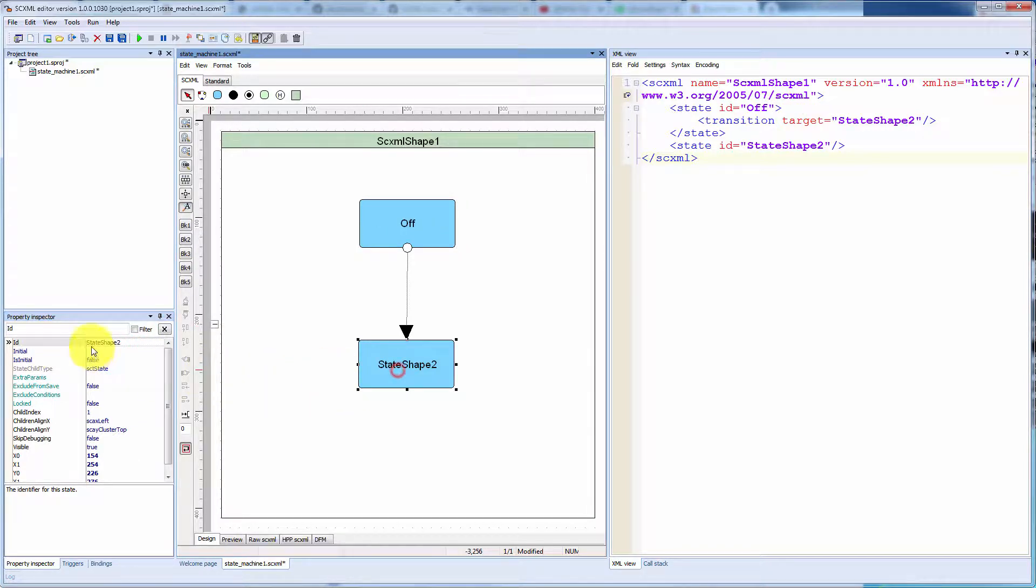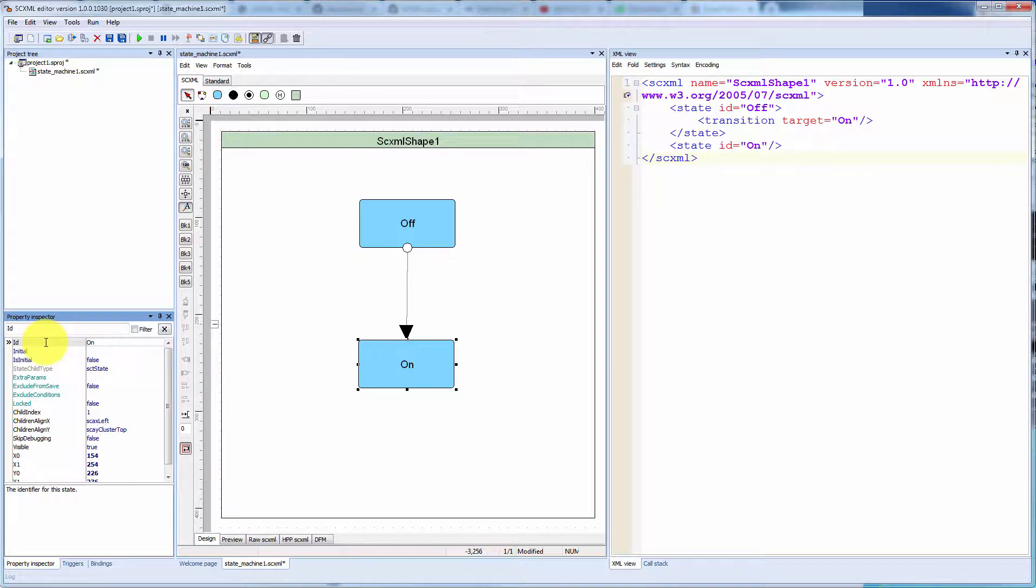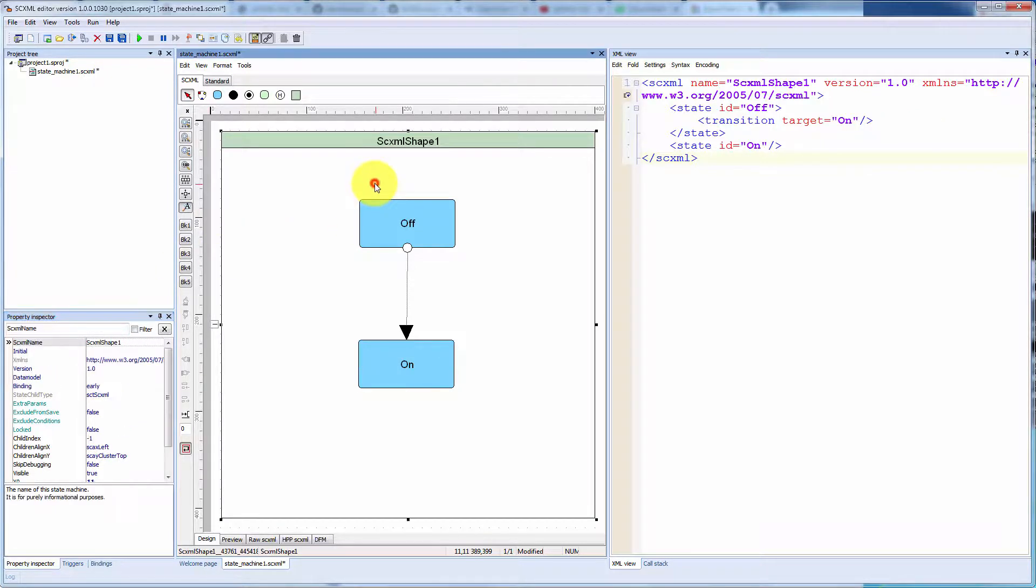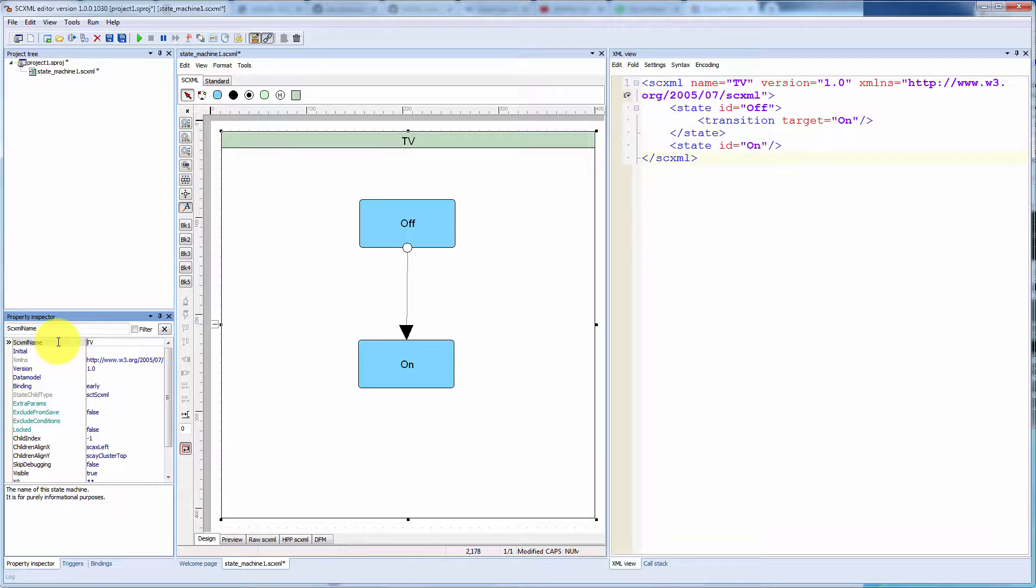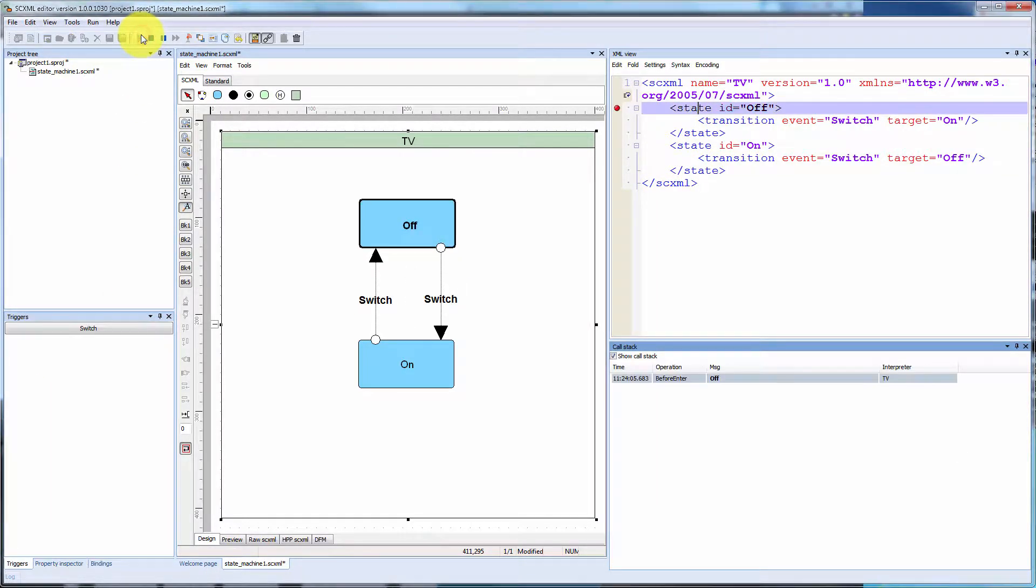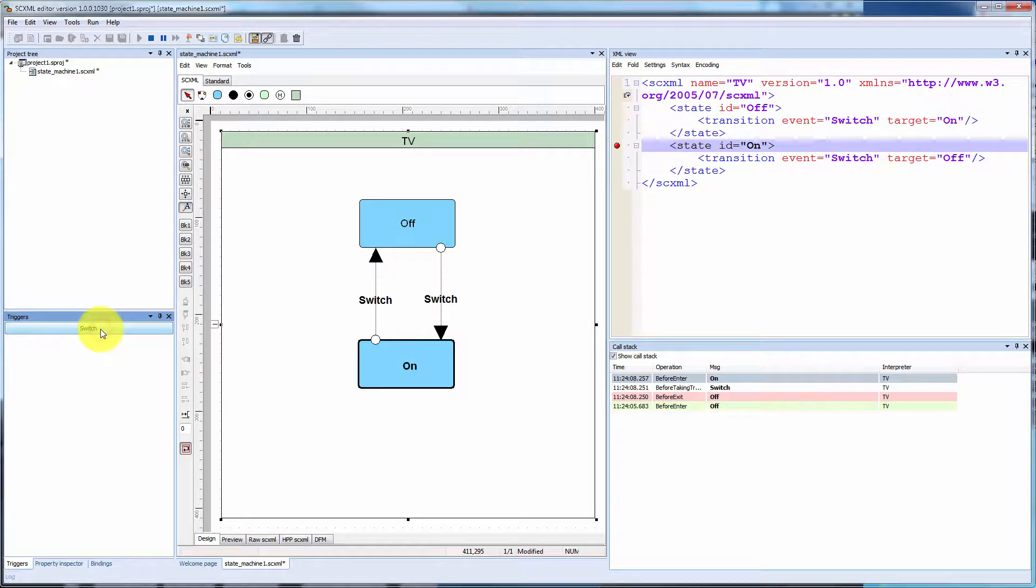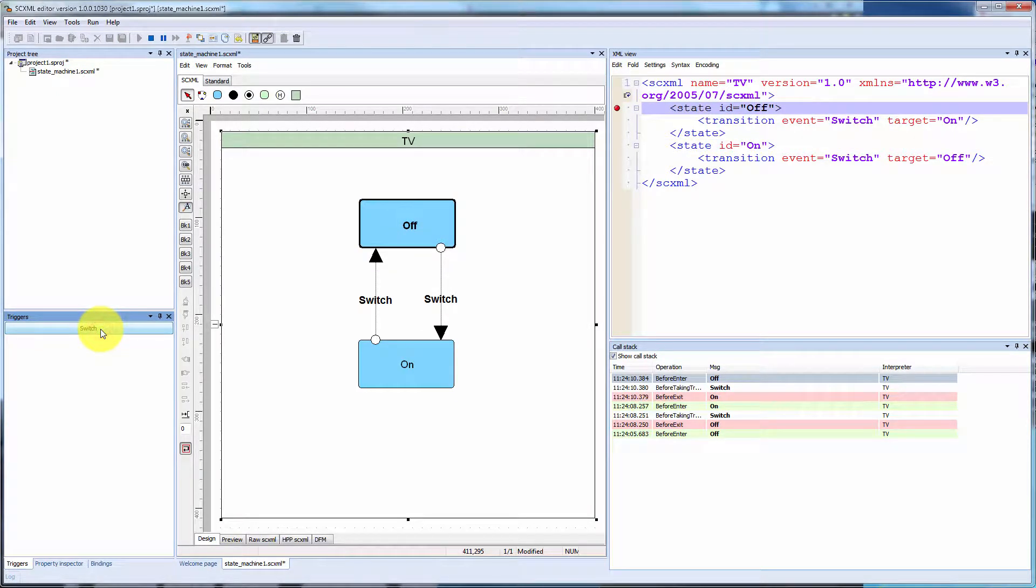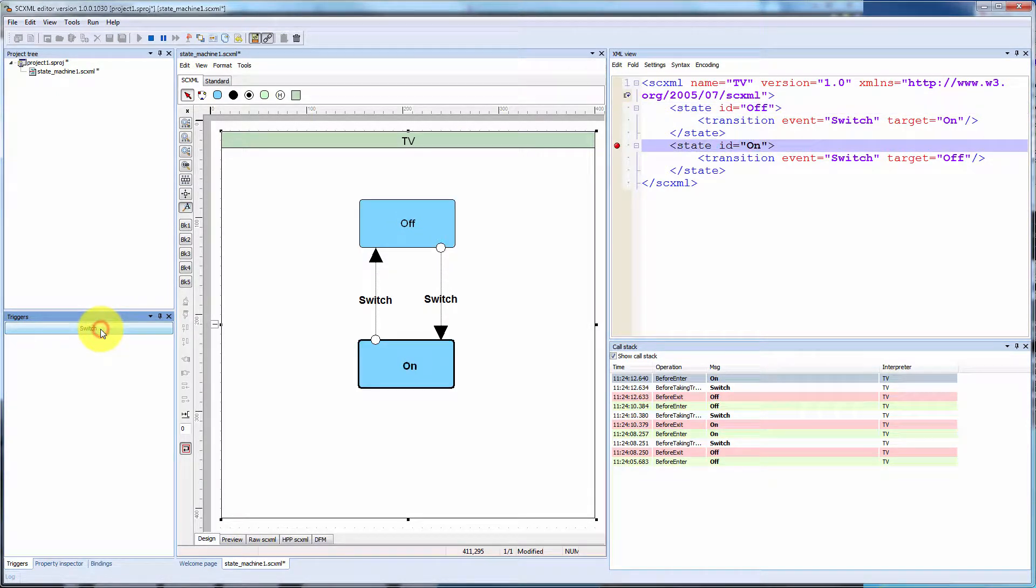Transitions between states are triggered by events and conditionalized via guard conditions. Events can be generated by the state machine itself or by external entities. When an event occurs, the state machine checks the transitions that are defined in the active state.